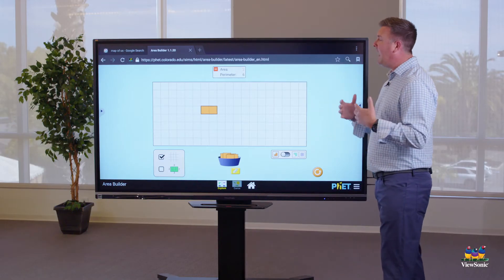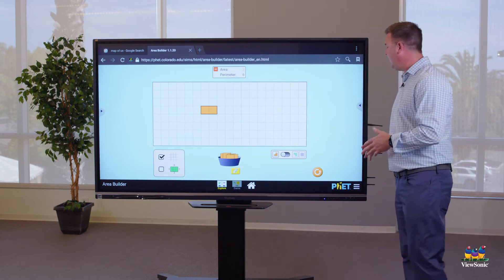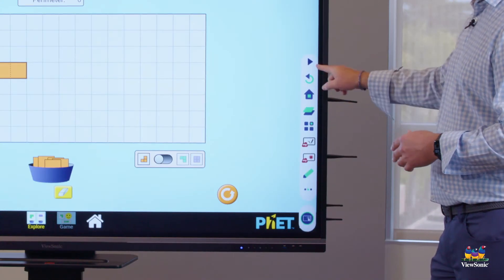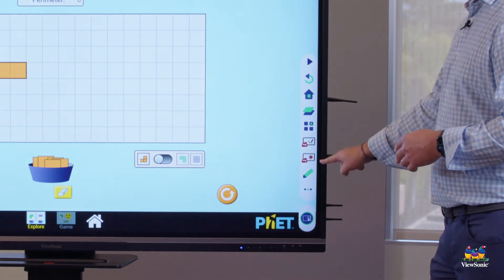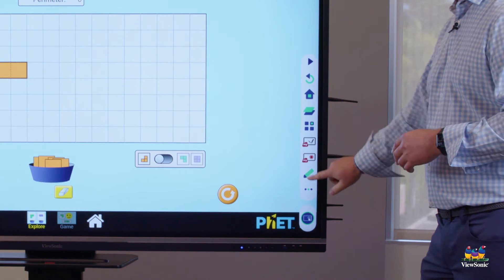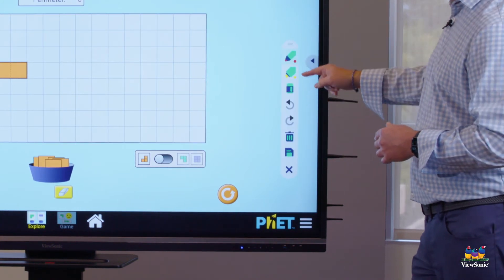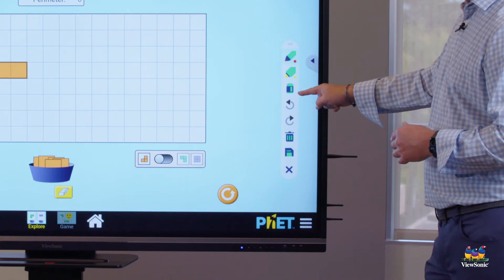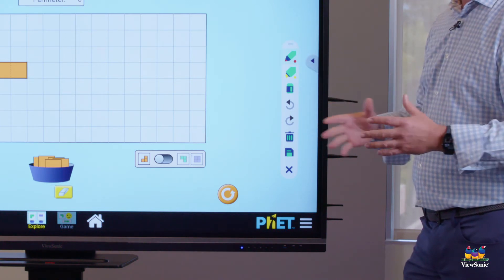But maybe we want to annotate over the top. One thing we could do is use the side toolbars by hitting the arrow, getting a list of menu items, and you can see the pin tool. The pin tool is going to then launch a highlighter, an eraser, and some delete buttons such as the trash can.